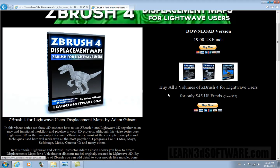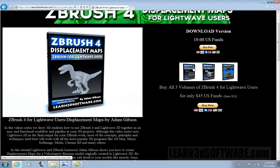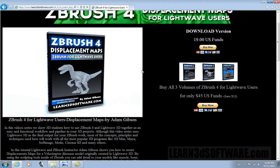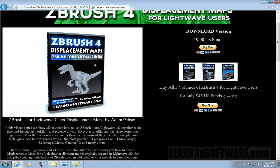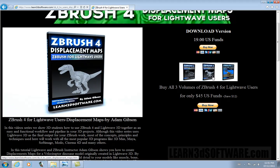This will show you how to get all your color, normal and displacement maps in and out of ZBrush, how to create models outside of ZBrush, make sure they're prepared properly to import, and then we bring everything back from ZBrush into LightWave and reapply all these maps.